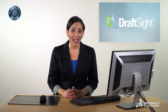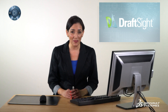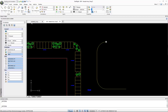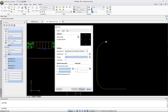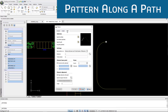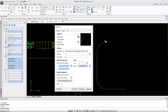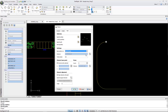Have you ever encountered precision problems when placing the same object multiple times along a defined path? DraftSight 2017 includes the Pattern Along a Path tool to simplify this cumbersome task by providing a new path option within the pattern command. This allows you to quickly and accurately insert entities along a set path.